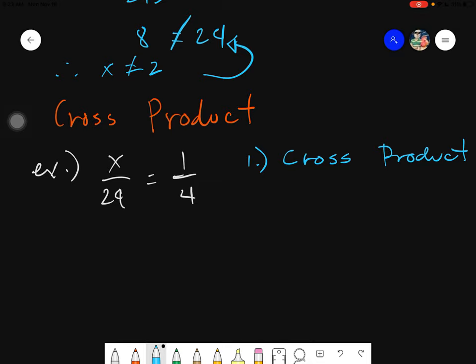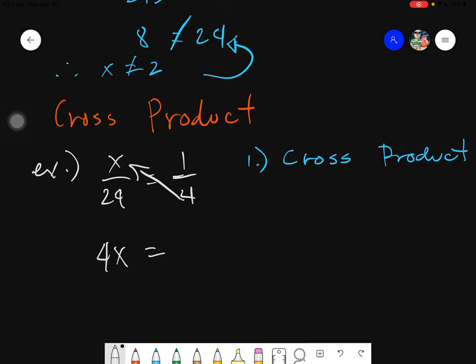When you do the cross product, you simply cross-multiply and apply the methods of multiplication with variables. When multiplying variables and numbers, if there are no numbers beside the variable, you just simply put them together. Then you multiply 24 times 1. The next thing you will do is step number two: transpose.